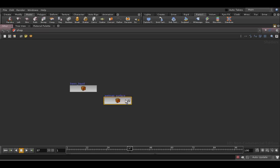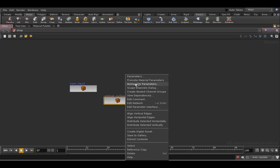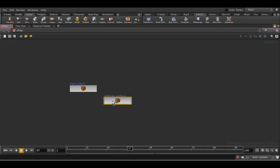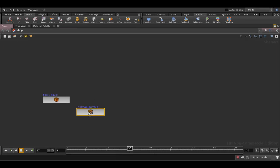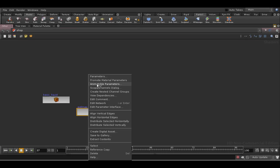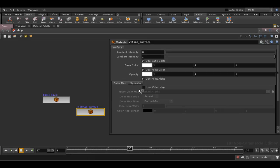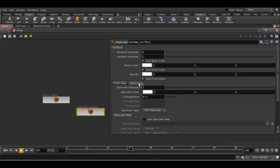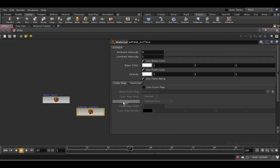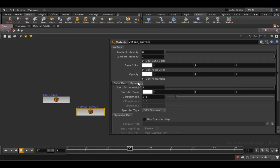Now we need these to be reflected in the surface itself, the parameter editor for the surface itself, and we can do that using promote material parameters. Now, unfortunately, this doesn't always work, and in this case, as you can see, it hasn't.